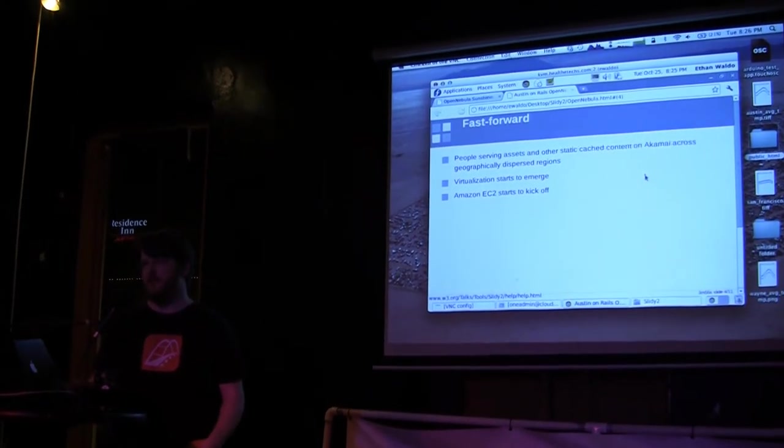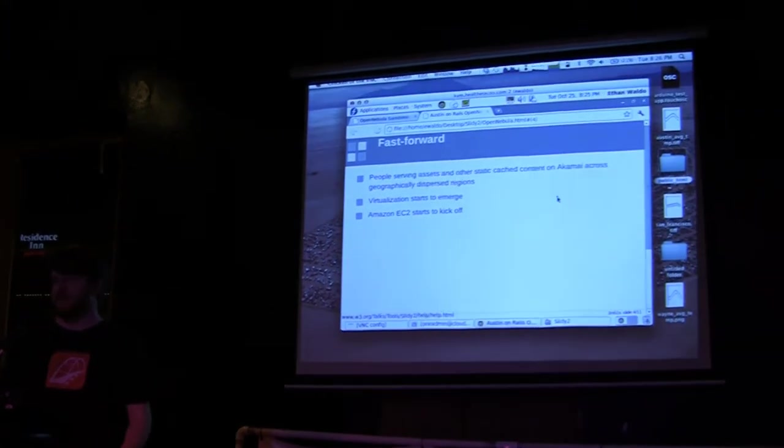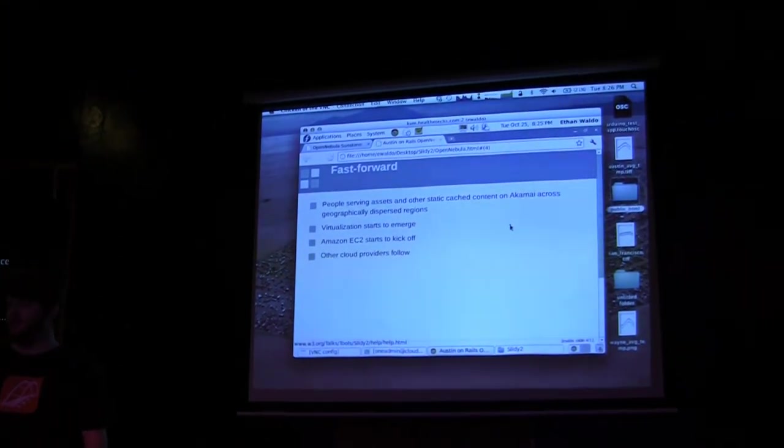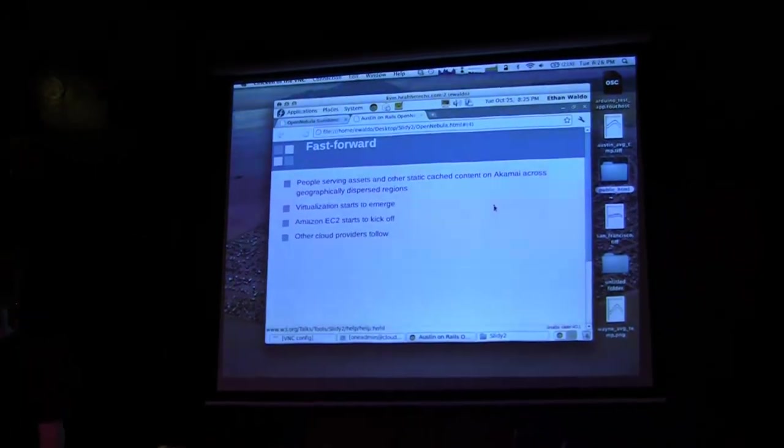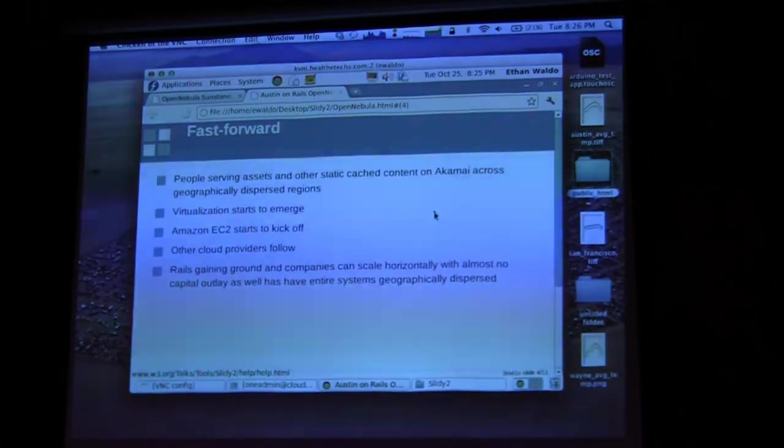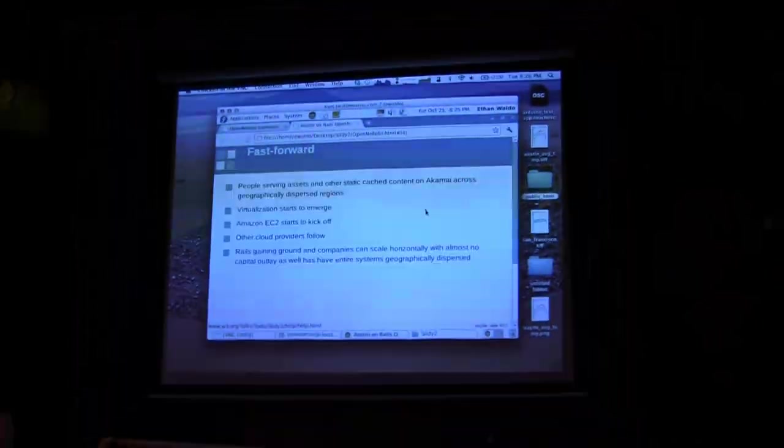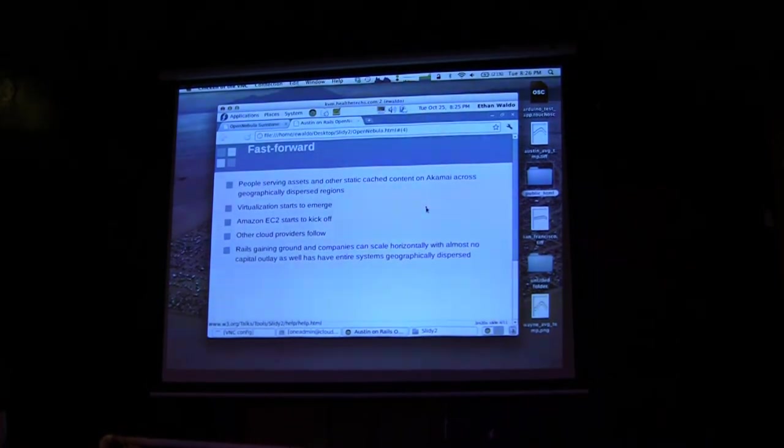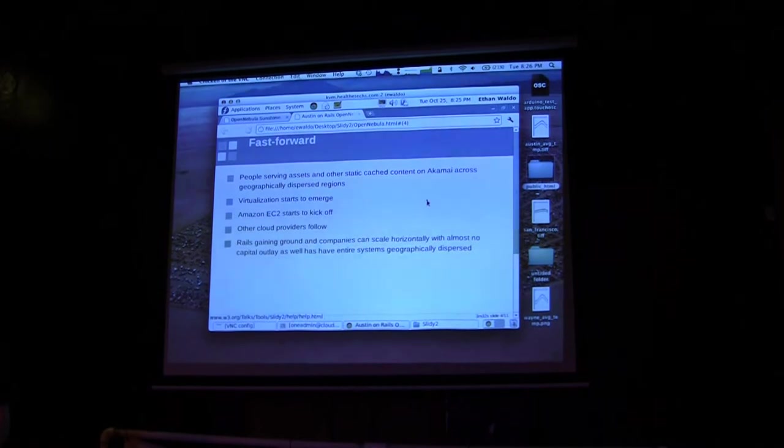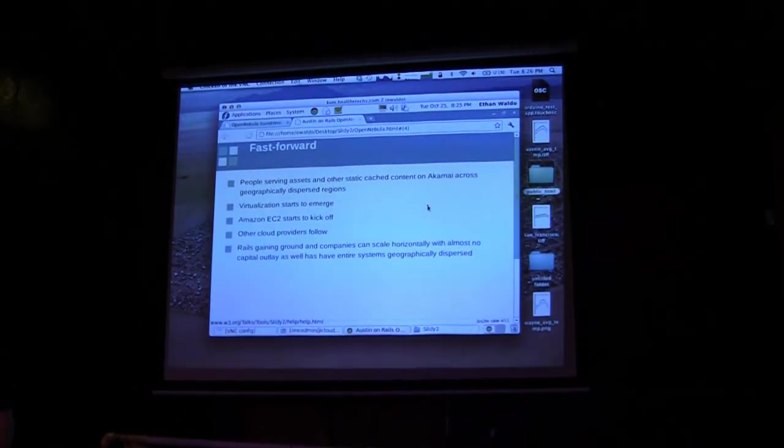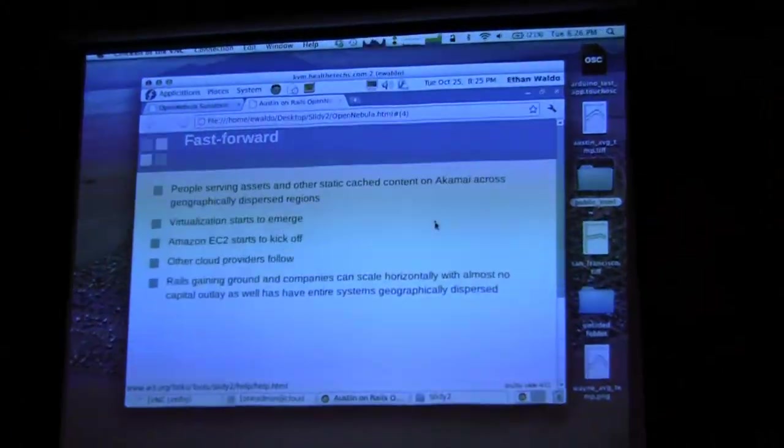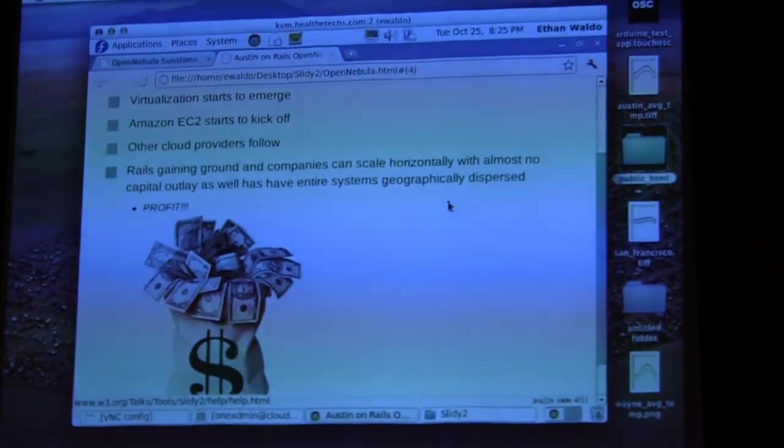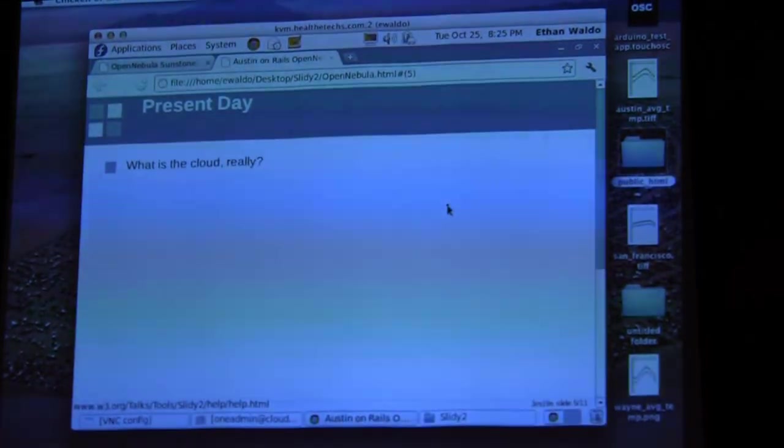Soon after, virtualization really started to emerge and that's when Amazon EC2 kicked off. You may not be aware of this, but Amazon actually runs off of the Xen virtualization platform. Soon after, other cloud providers followed such as Heroku, Rackspace, and several others. They came at the same time that Rails was really gaining ground and companies could scale horizontally, bypassing some of the limitations of Ruby with basically close to zero capital outlay.